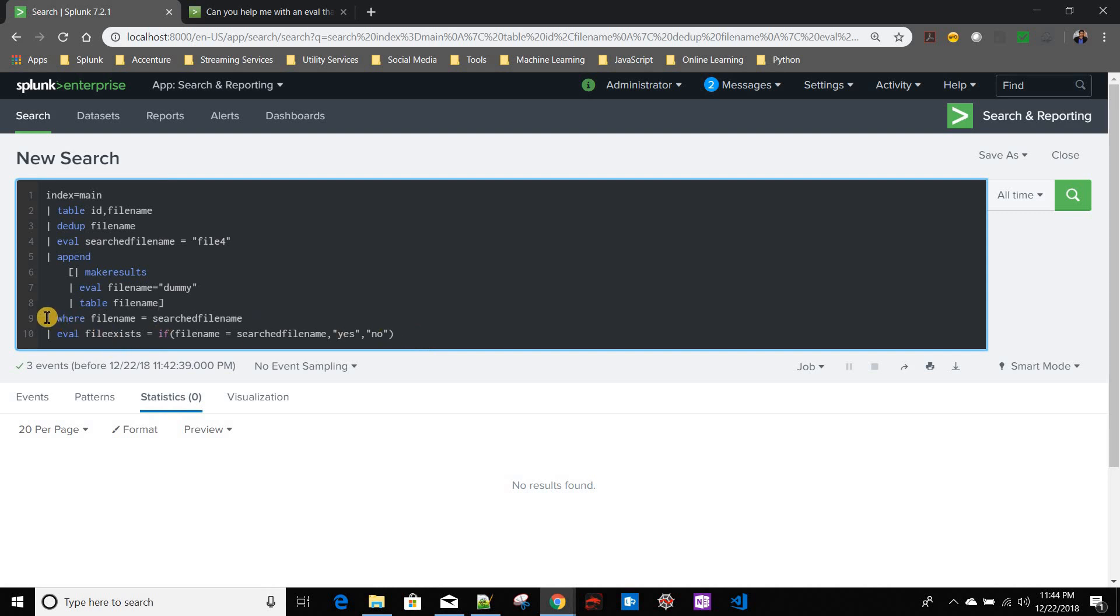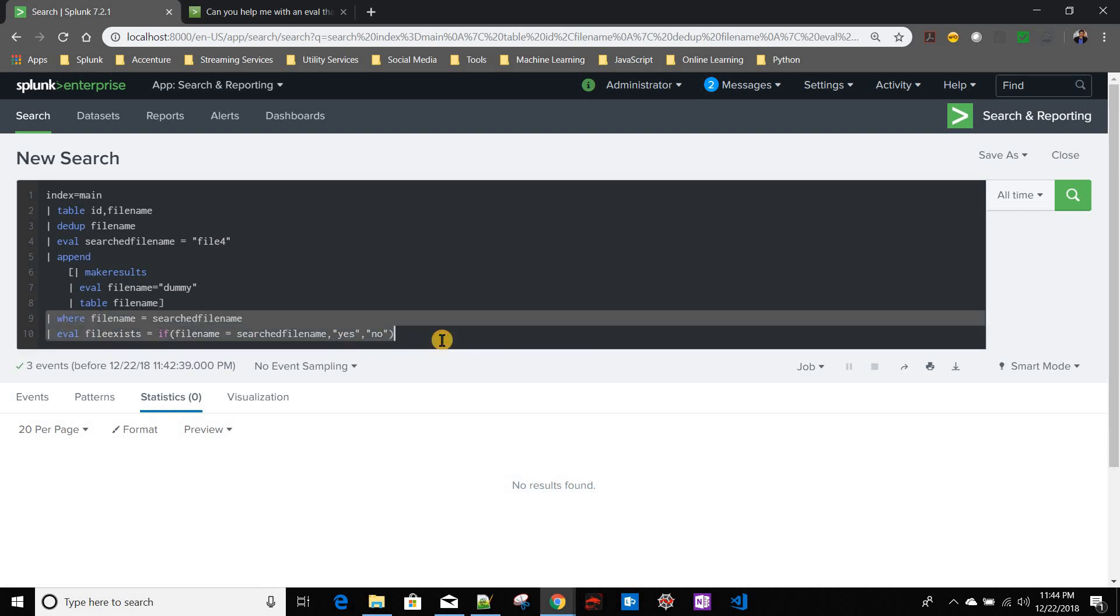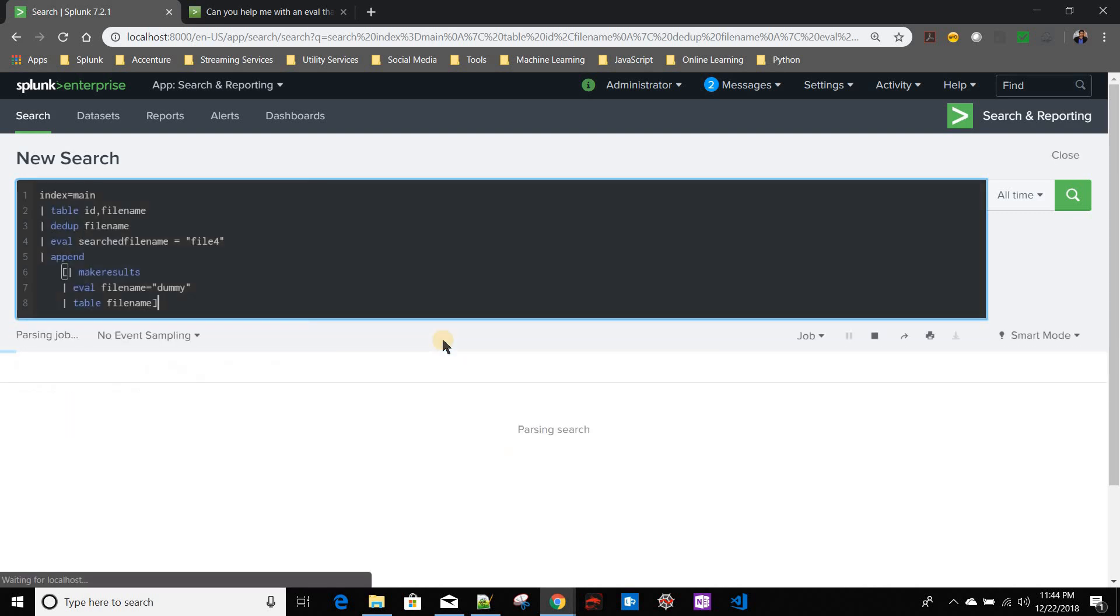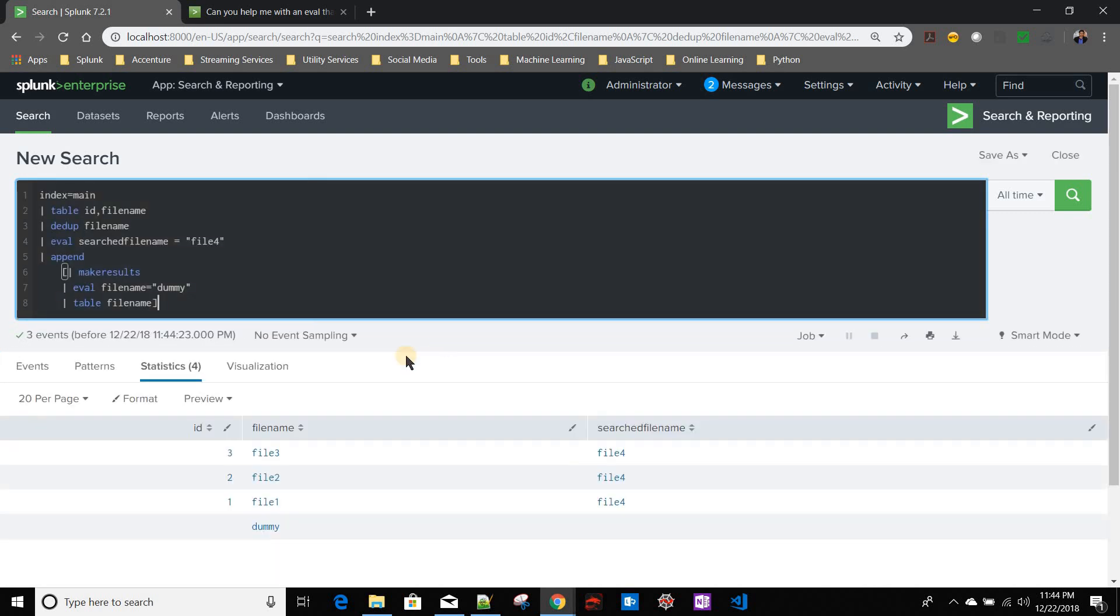Let's see it first before the where clause. So now if you see, with all my existing file names it has appended a dummy file name over there.